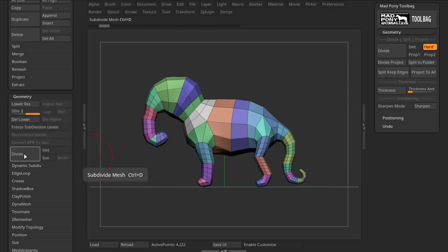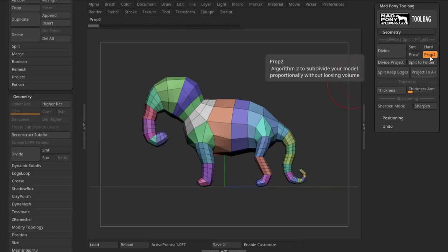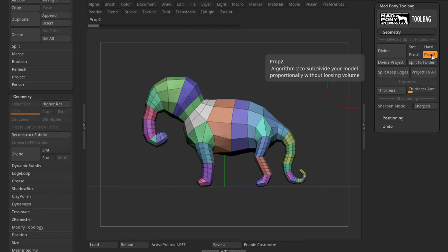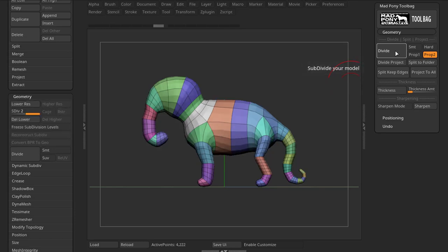Art will keep all the edges as they are. The magic of this plugin is really in Prop 1 and Prop 2. Prop 2 doesn't use Morph targets and Prop 1 does. So if you have a Morph target, it will be used with Prop 1, but you won't lose it. They give you different results, so you can use these four algorithms to divide up your model.